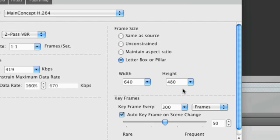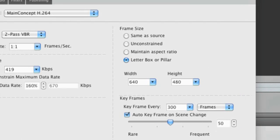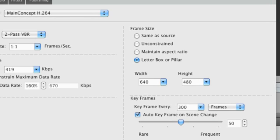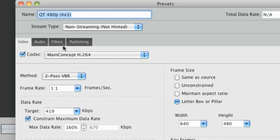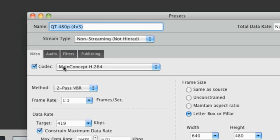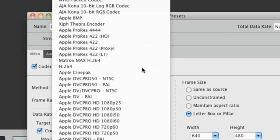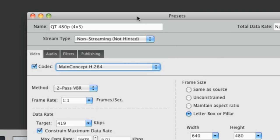Now that we are in the Edit Preset dialog, let's dive a little deeper into what each of these presets may contain. Here in the Video tab, you can see what video codec this preset uses. In this case, we're using the main concept H.264 codec. This is one of the best compression codecs available today.